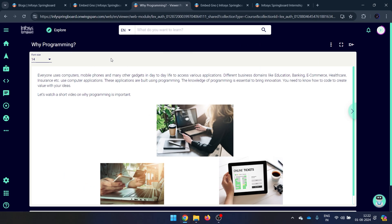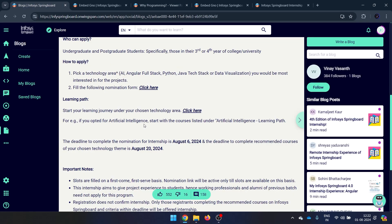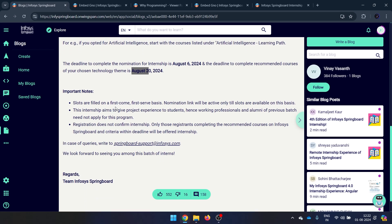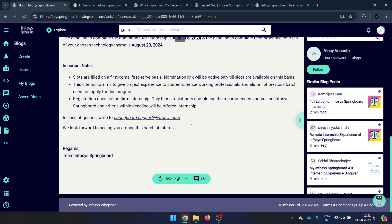A few more things: the last day for form submission is 6th August and you need to complete all courses and certification by 20th August. You don't need to notify anyone — the status is recorded automatically in their database. If you've completed everything, you'll automatically get a mail confirming your selection. The internship is on a first-come, first-served basis, so apply as soon as possible. No payment is involved — it's entirely for the experience, and you get to work with working professionals and alumni.